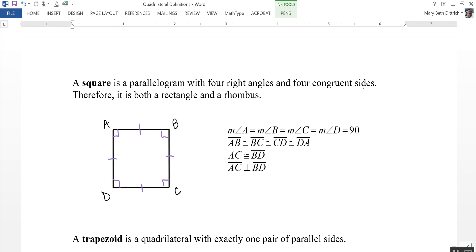Other characteristics apply as well. The diagonals of a square are congruent to each other, as are the diagonals of a rectangle. And the diagonals of a square are perpendicular to each other, as are the diagonals of a rhombus.